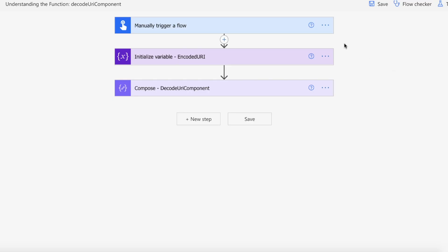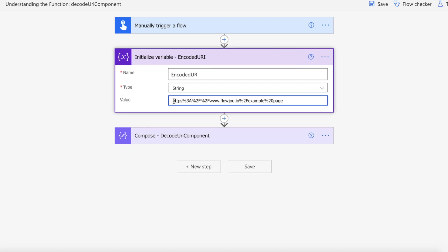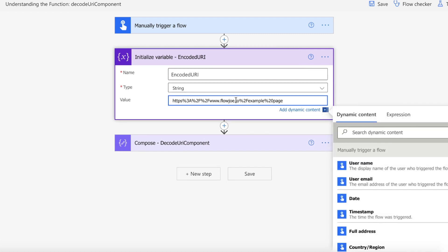We're on Power Automate. We have a manual trigger for our flow, and a variable being initialized called encodedUri — it's a string type and it has the URL we looked at before with all the different URL-safe characters, so it's flowjo.io forward slash example space page but replaced with all the URL-safe characters we were discussing.